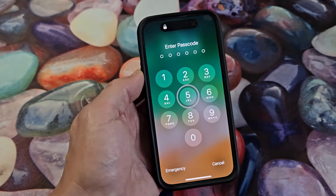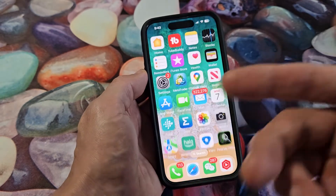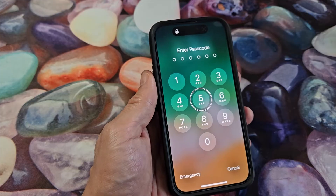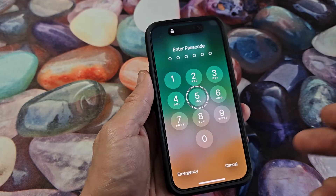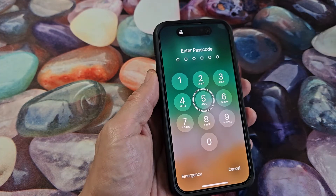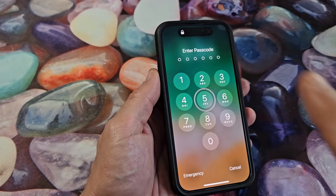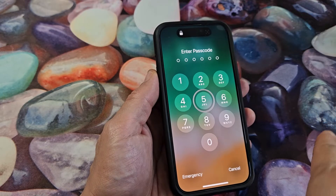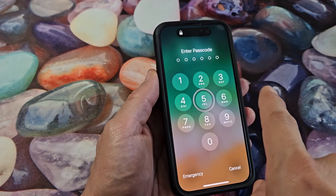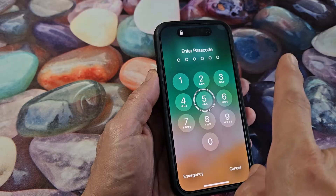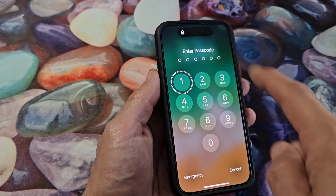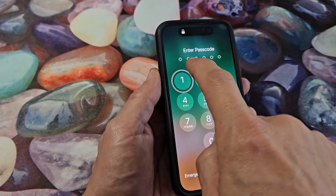So if you're on the screen where you need to put in a passcode, let me go back to this screen. So if you're stuck on here, this is the trick. Let's say the password is 1234. You press the number once to select it, then double tap to confirm it.